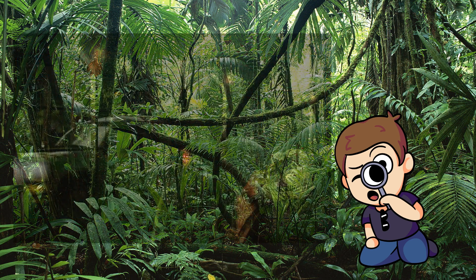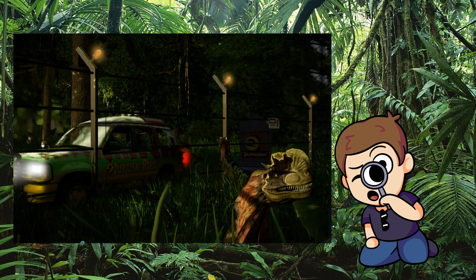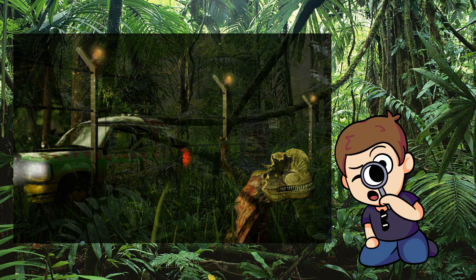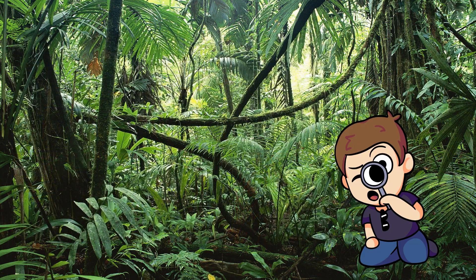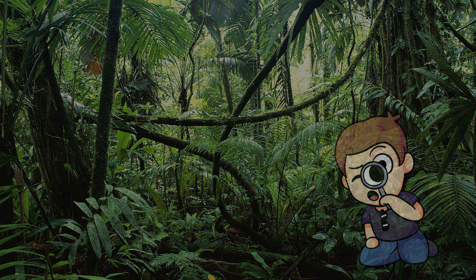At this new discovery, InGen scientists began to study their Dilophosaurus much more intensely. In early 1993, five juvenile Dilophosaurus were transported from Isla Sorna to Isla Nublar to become one of Jurassic Park's first animal attractions. And the rest, well, that's film history. I hope you enjoyed this brief look into the fantastic animal that is the Jurassic Park Dilophosaurus.